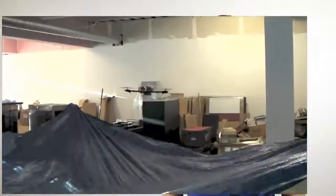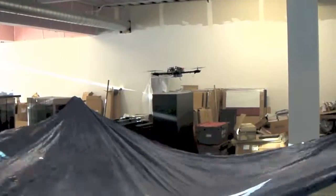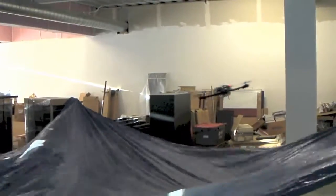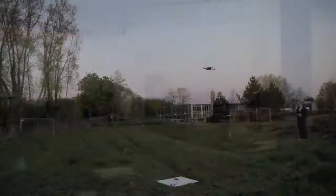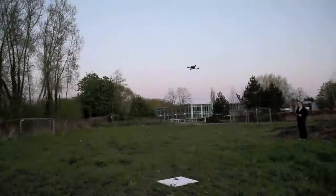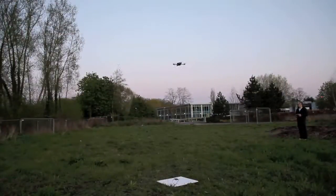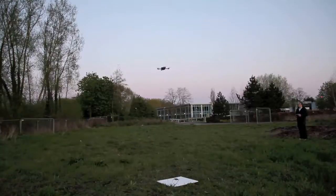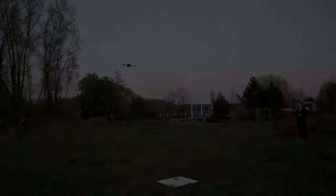The motivation for creating this test platform came in a previous project that me and the team were involved in, where we built a flying platform. Before I show you the system in action, let's have a look at the system overview.